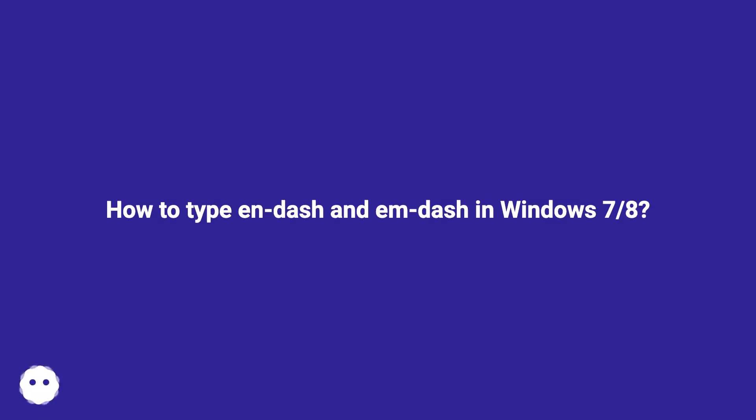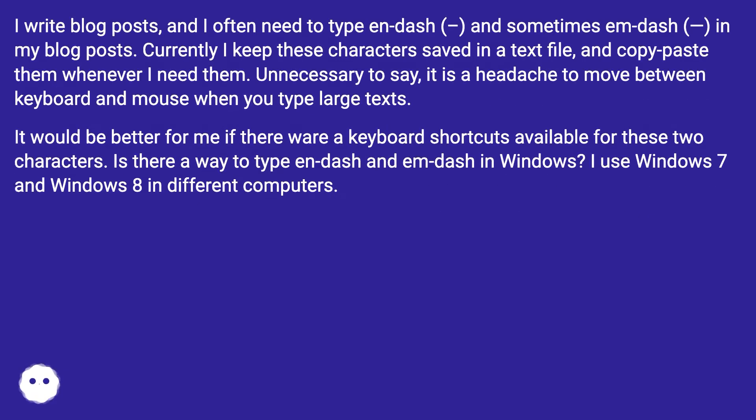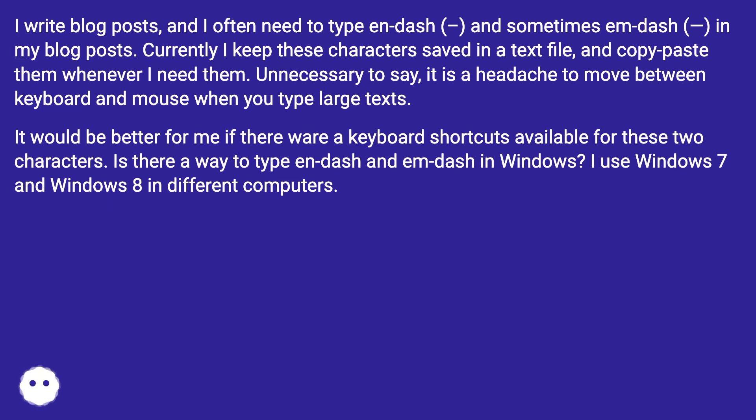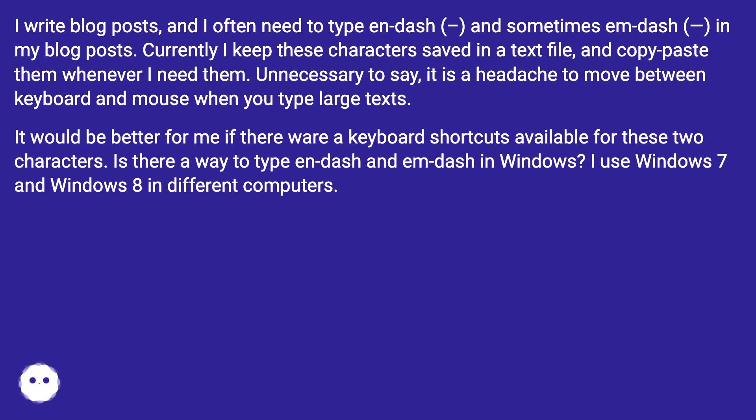How to type en-dash and em-dash in Windows 7-8. I write blog posts and I often need to type en-dash and sometimes em-dash in my blog posts. Currently I keep these characters saved in a text file and copy-paste them whenever I need them. It is a headache to move between keyboard and mouse when you type large texts. It would be better for me if there were keyboard shortcuts available for these two characters. Is there a way to type en-dash and em-dash in Windows? I use Windows 7 and Windows 8 in different computers.